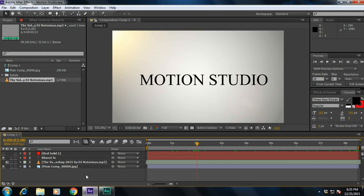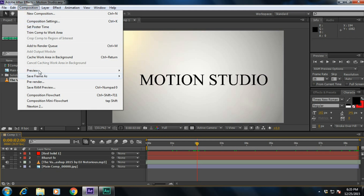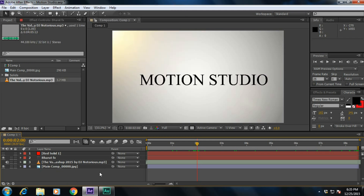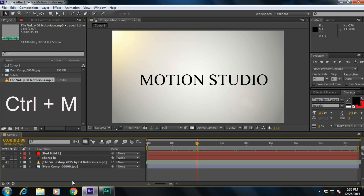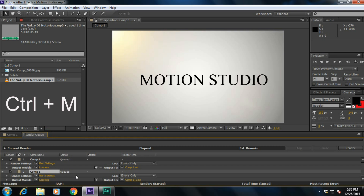If you want to render, instead of going to Composition > Add to Render Queue, simply press Ctrl+M to go to the render queue option and render your project.